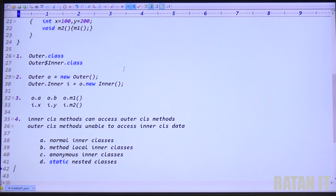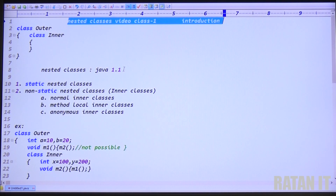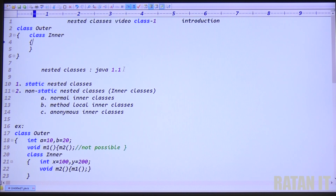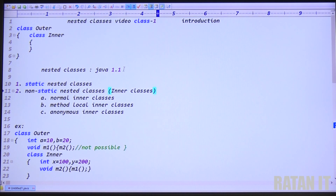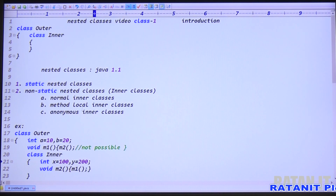Hi friends, my name is Radhan. In the previous video we done the introduction about the nested classes. Introduction is completed. There are two types of nested classes: static nested classes and non-static nested classes. Non-static is also known as inner classes.